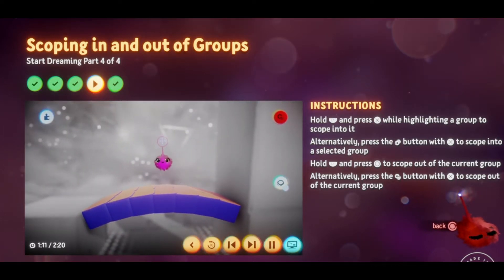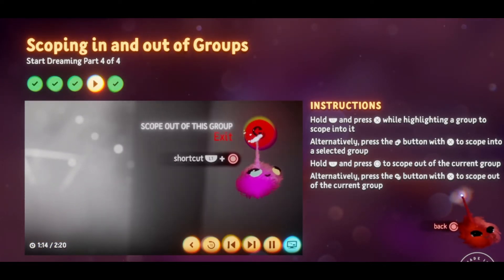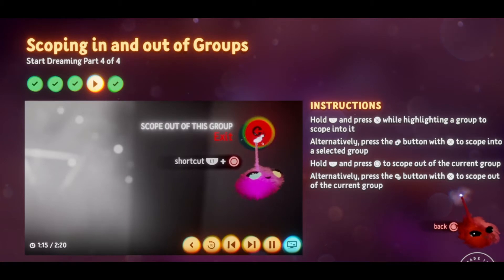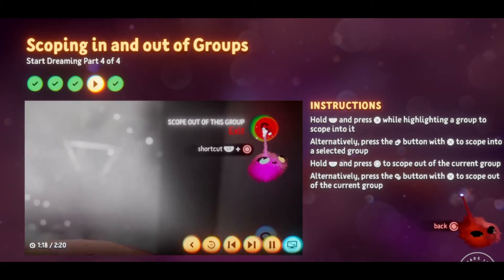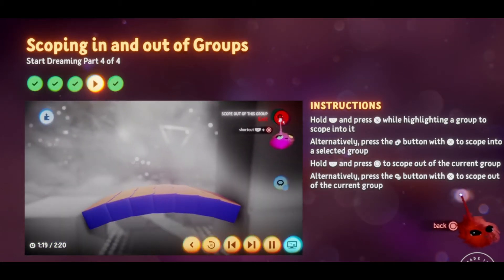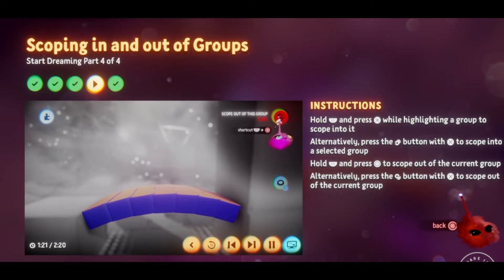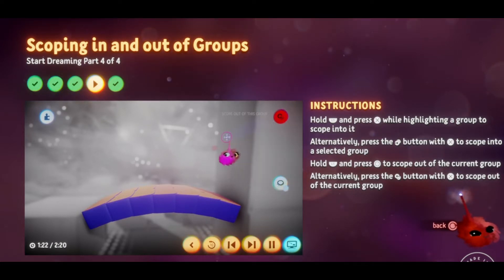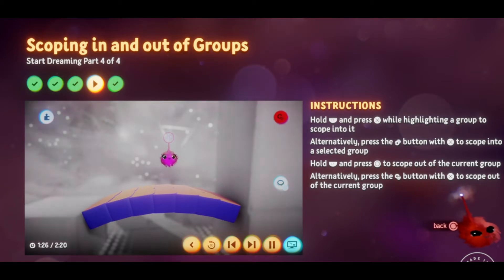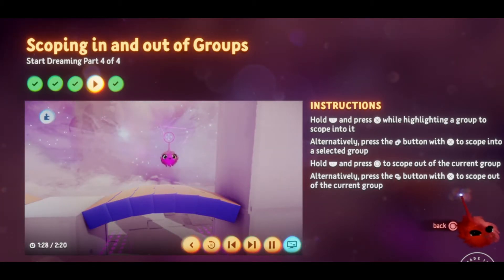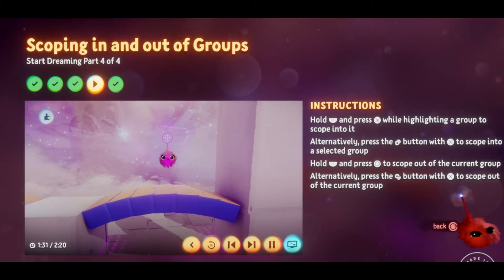There's also a scope out button in the top right corner — this is how you exit groups. Try scoping out now. Select the button with X or use the shortcut L1 and Circle.